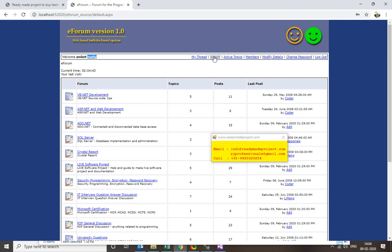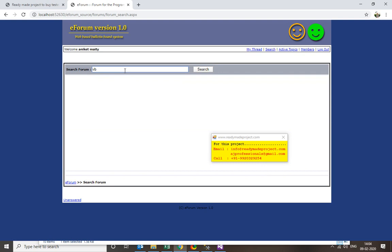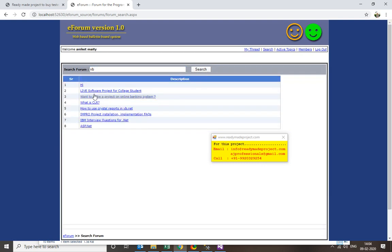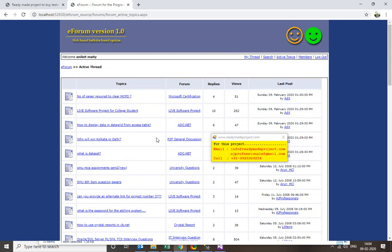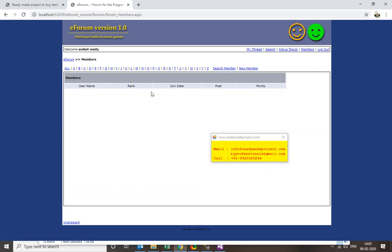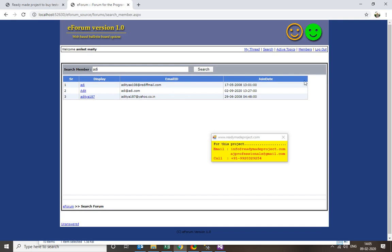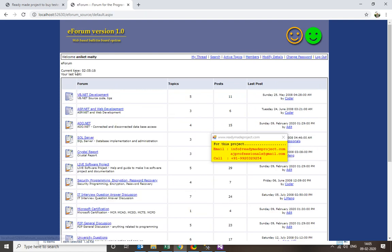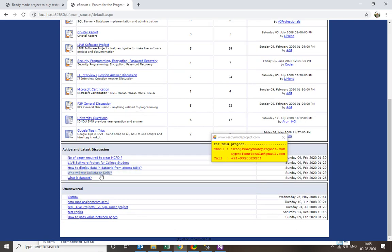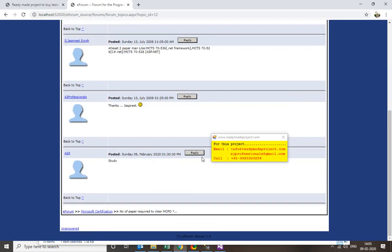Here you can search topics — for example, searching VB topics or viewing active topics to see ongoing discussions. You can also search members; searching for a name will list all matching members. Now I can navigate to a topic. I want to post a reply — if I know the answer I can reply and submit.